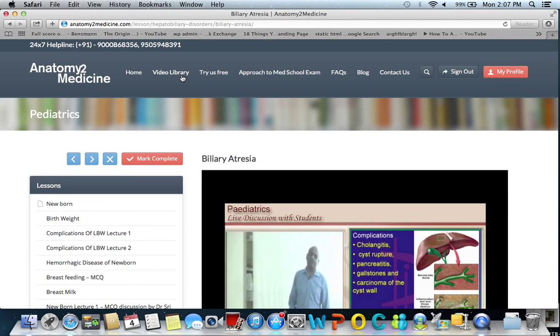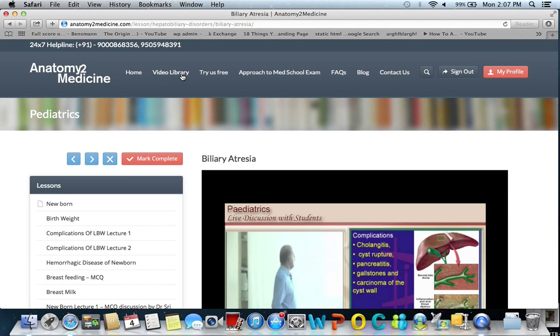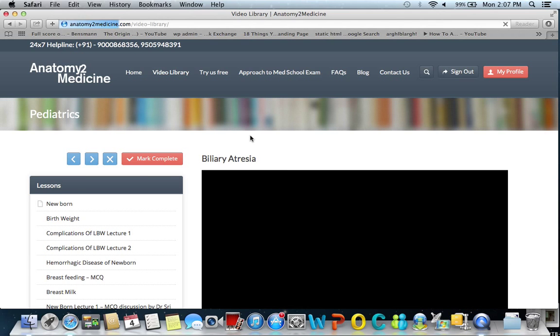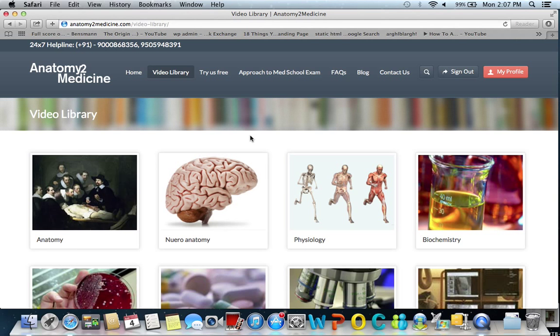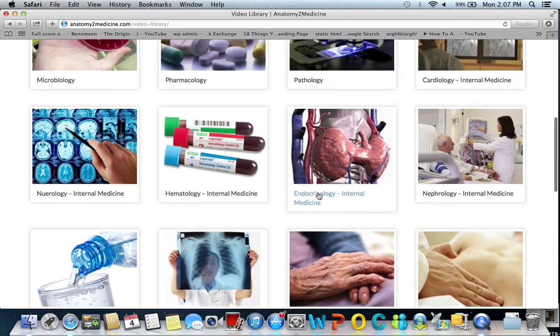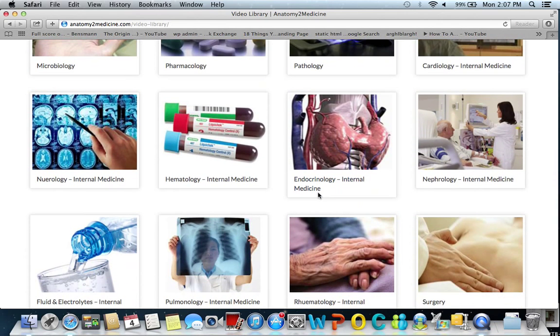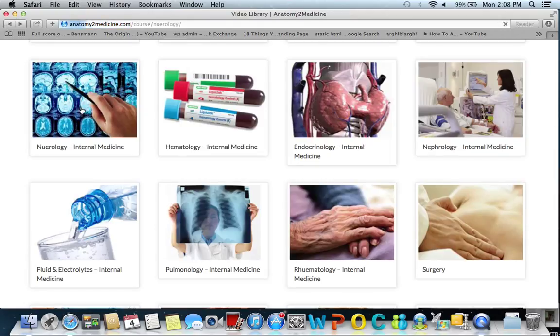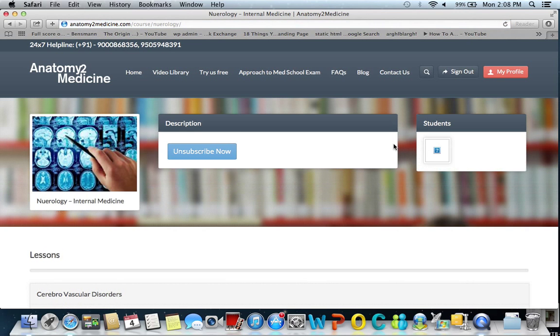Before I conclude, I cannot forget a very important example of how you can use this online video library and integrate it into your medical school preparation. Parkinsonism is a very common, high-yield topic in medical school — very important when you take USMLE or any licensing exam. You want to review the topic of Parkinsonism. Go to neurology, and in neurology you have the Parkinsonism topic with a complete discussion in a video lecture on Parkinsonism in internal medicine.